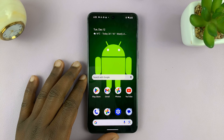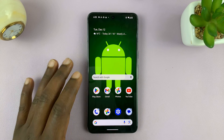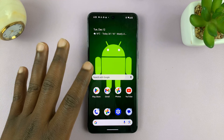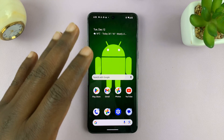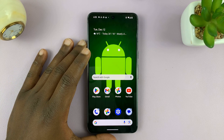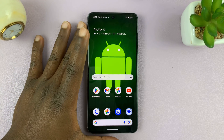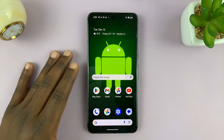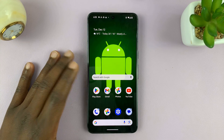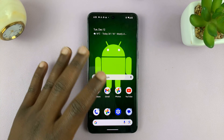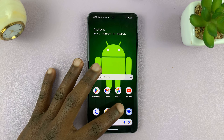Welcome back. Today I'll be showing you how to turn on predictive text on the keyboard of your Google Pixel phone. I'm using a Pixel 8 Pro running pure stock Android version 14, and here's how to do it.